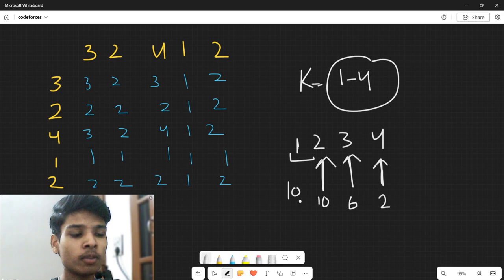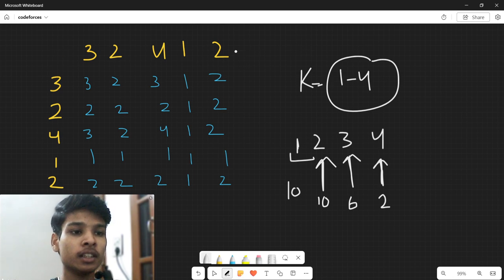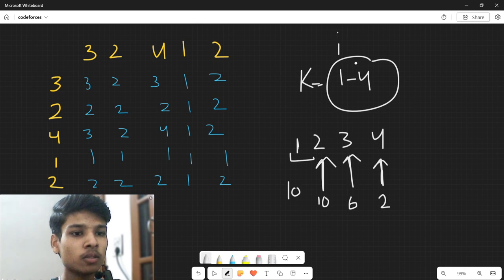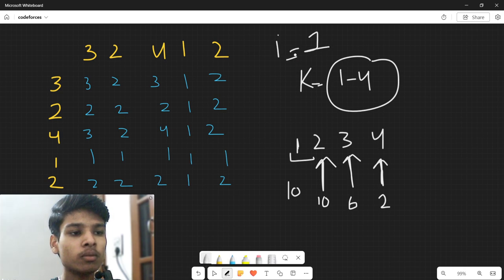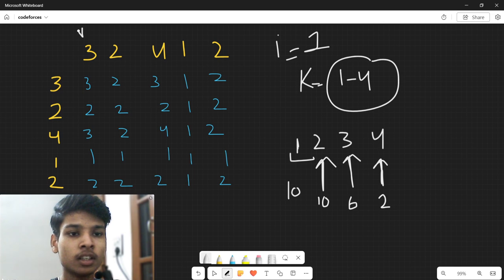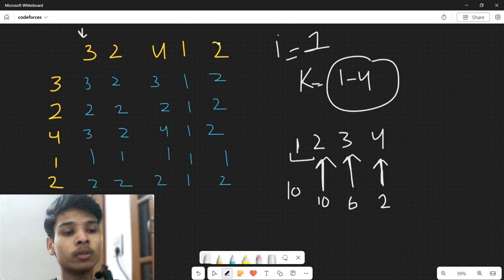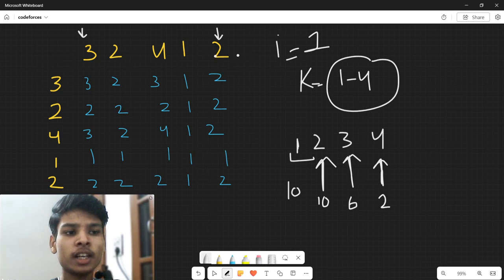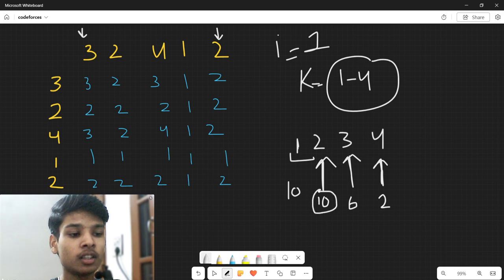For each value i from 1 to k, I find the first index where the value is greater than or equal to i, and the last index where the value is greater than or equal to i. For example, for i=1, the first such index is at position 3 and the last is at position 2. The difference between them is 5, multiplied by 2 gives 10, which is the answer.